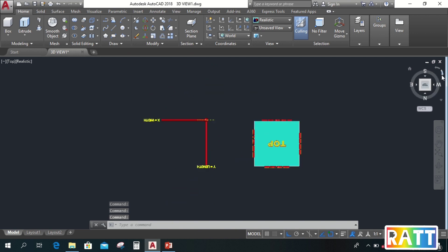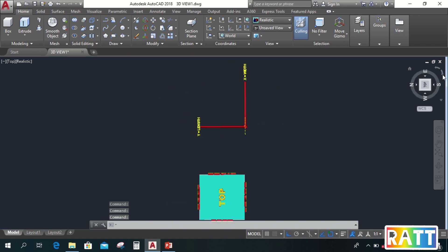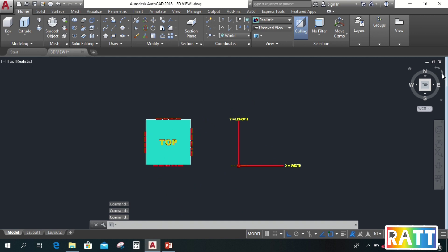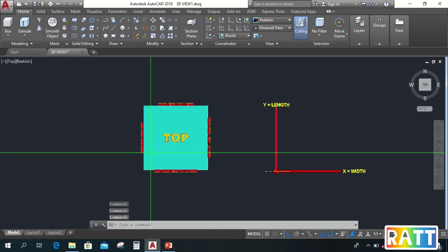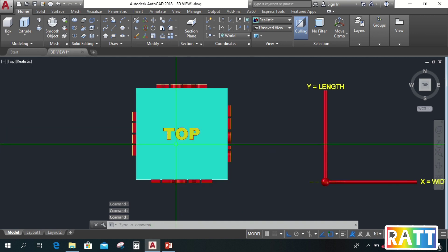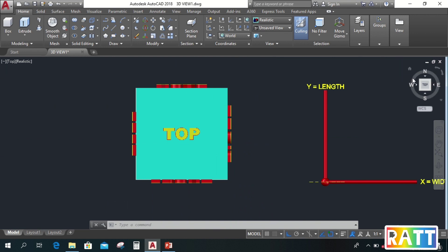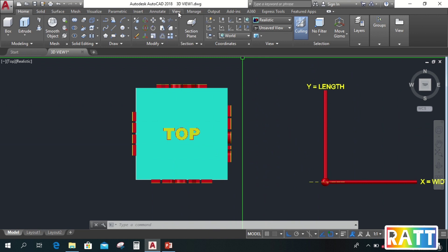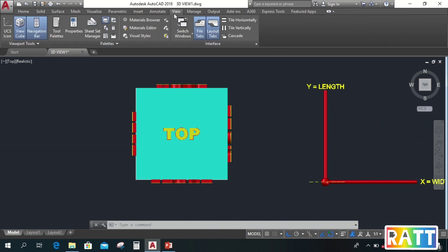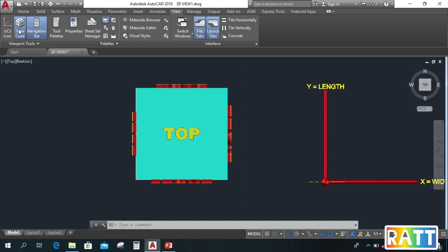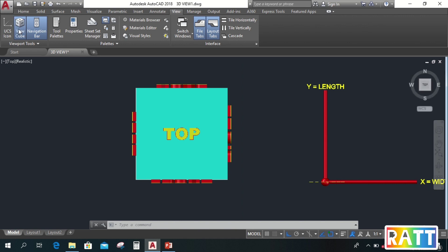And if you notice, when we point the cursor at the view cube, these two arrows will appear. This is used to rotate the drawing area. Take note, this is not for rotating the drawing, but the drawing area itself. And if this is not in the drawing area, we can turn it on. Just go to view, then click view cube so it appears in the drawing area.